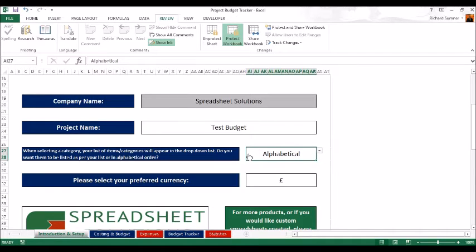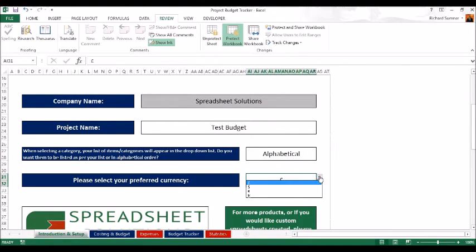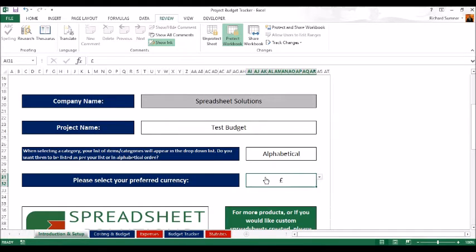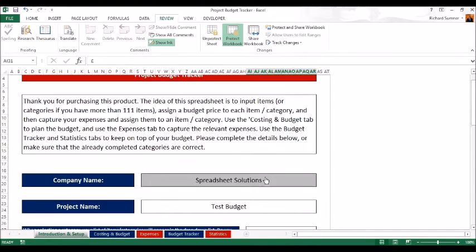When you click on a drop-down list, which gives you a list of all your budget items, it's going to appear alphabetical or exactly as per your list — you can choose that here. You can also choose your preferred currency symbol: in Britain we pick the pound, but you've got the dollar, euro, and rand. The dollar covers Canadian, American, Australian — wherever you might be.